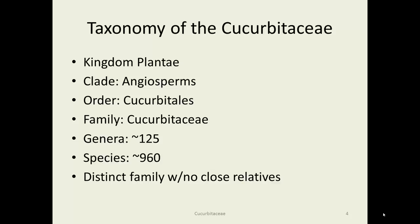These Cucurbitaceae are in the order Cucurbitales. There are about 125 genera worldwide with about 900 species. It's a distinct family — there's not a lot of close relatives, so we're not subject to species being added or subtracted or split up. Within the family there is some bickering amongst taxonomists, but at least it's not like the Rosaceae where you have enormous splits.